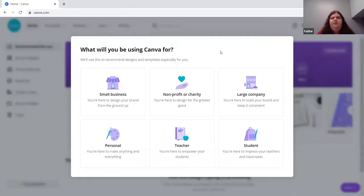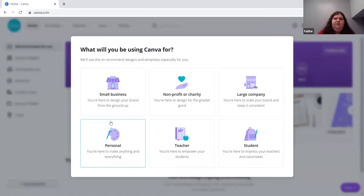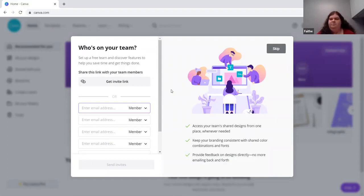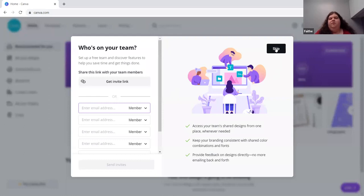When you first make your Canva account, you choose what you're making it for — small business, non-profit or charity, large company, personal, teacher, or student. Since I'm making it for the library, I'll select non-profit or charity. You can also add people to your team so they can log in with their email and work on the same piece simultaneously. If you don't know their email, you can get the link and copy it for later.